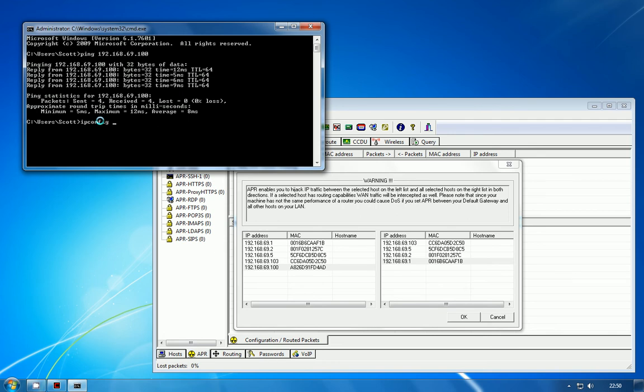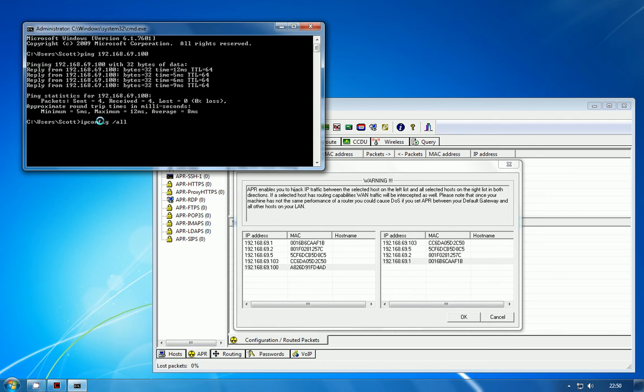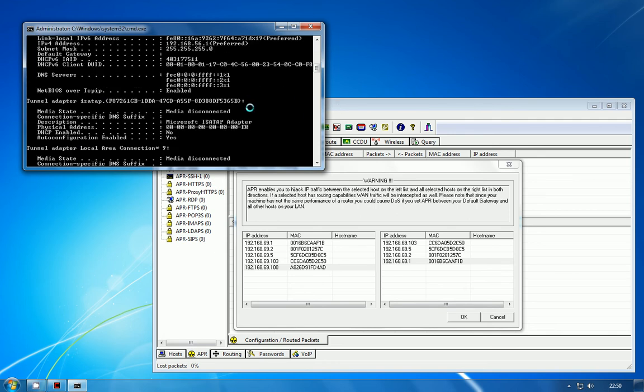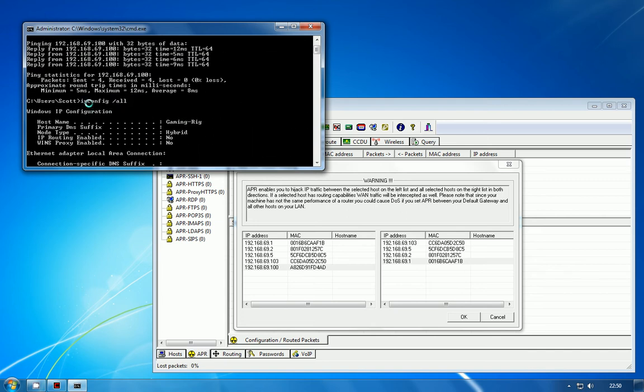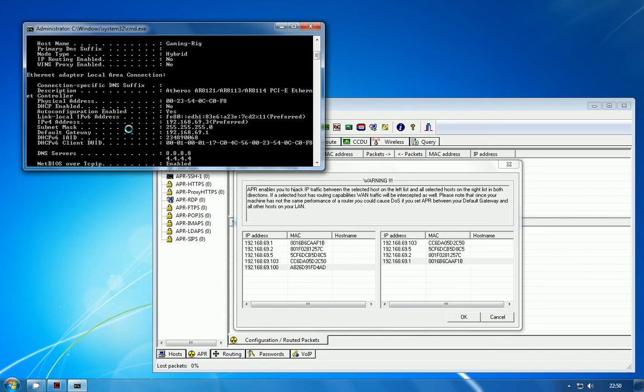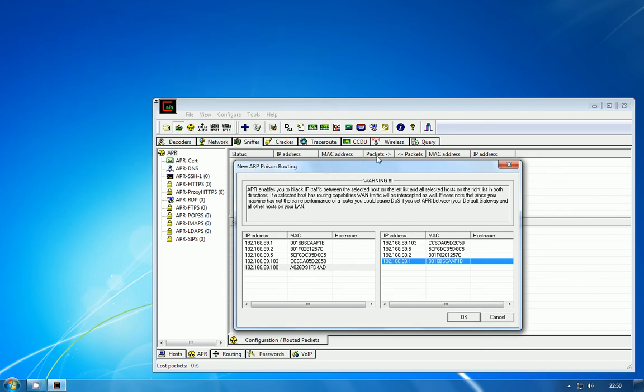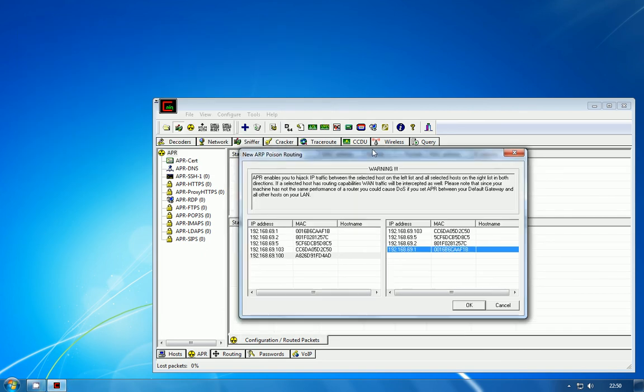Now if you don't know the default gateway, in your command prompt window, if you just type in ipconfig /all and scroll down just a little bit, you'll be able to see the default gateway value.